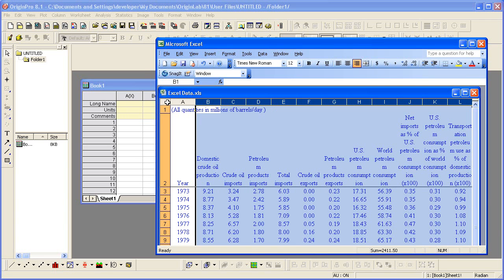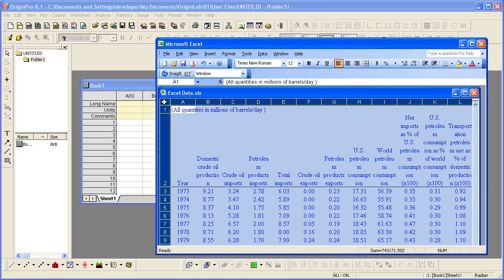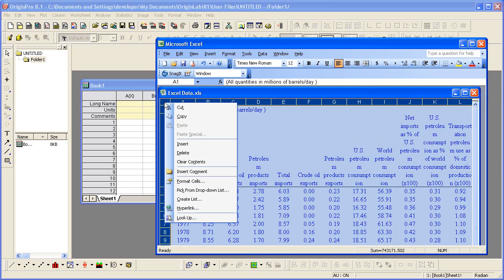I'm going to now select the entire sheet of data, right-click, and choose Copy.